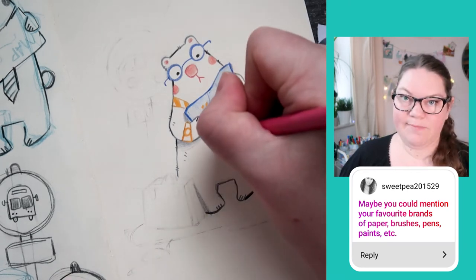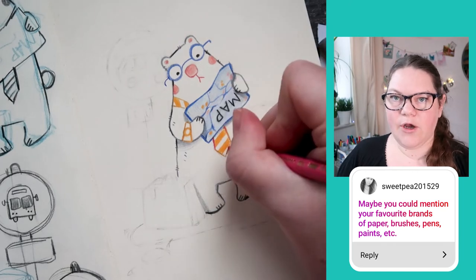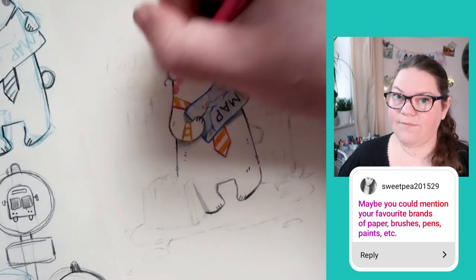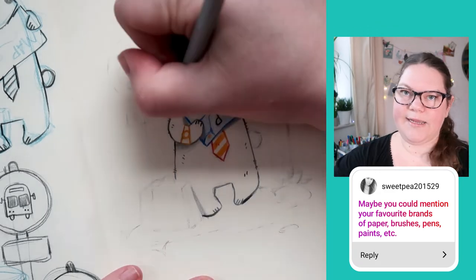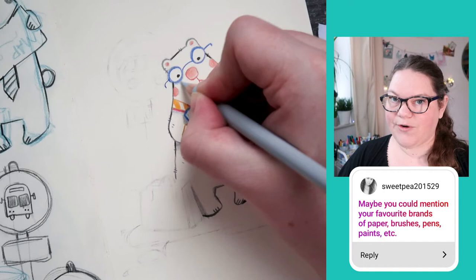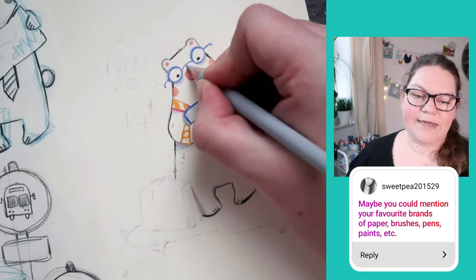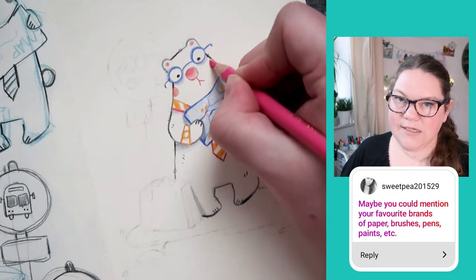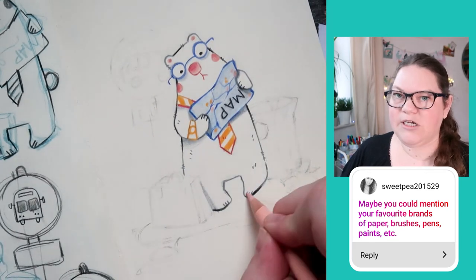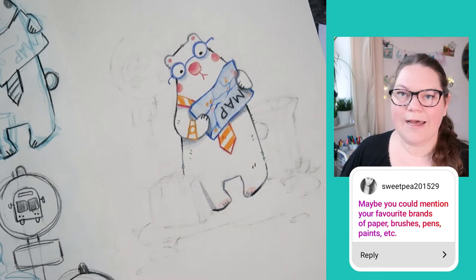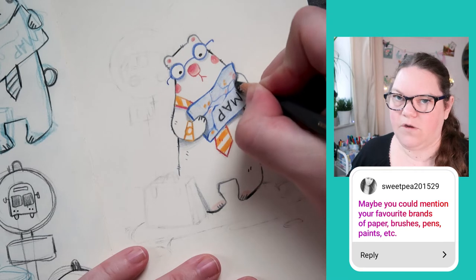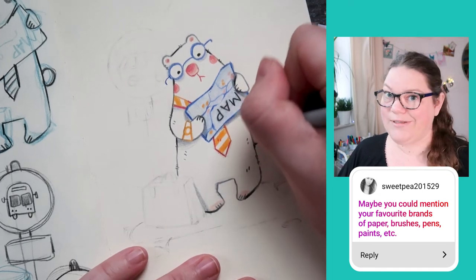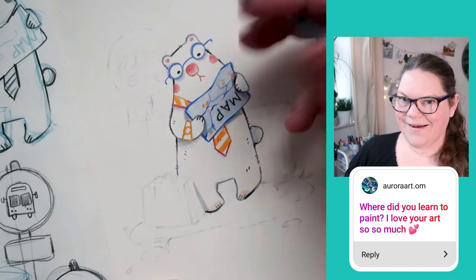Sweet Pea asks about favorite brands of paper, brushes, pens, and paints. I have a video where I showed all my favorite materials — I'll link that. Some of my absolute favorites are Holbein acrylic gouache, which are right here, my iPad for Procreate, and Faber-Castell Polychromos colored pencils. For paintbrushes, I honestly haven't found one I love yet. And I'm still on a mission to find the perfect sketchbook and paper — if you have a recommendation, let me know!